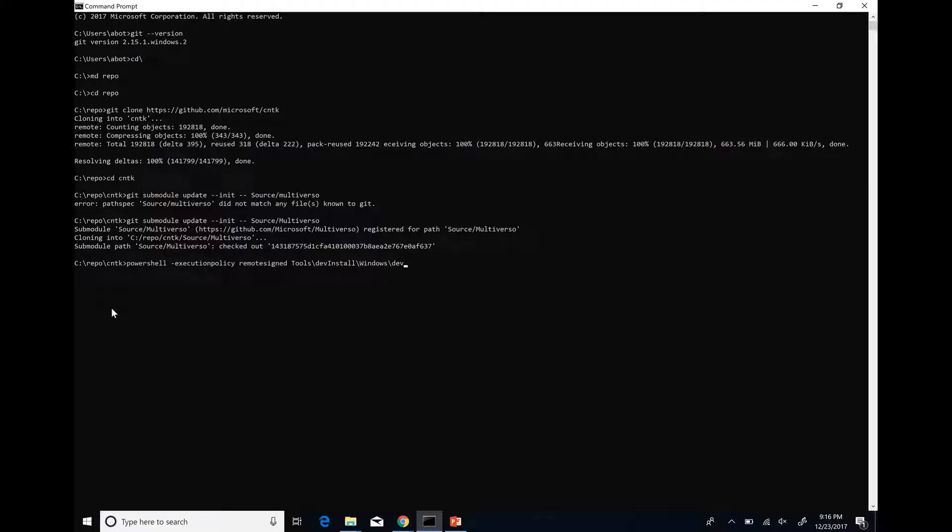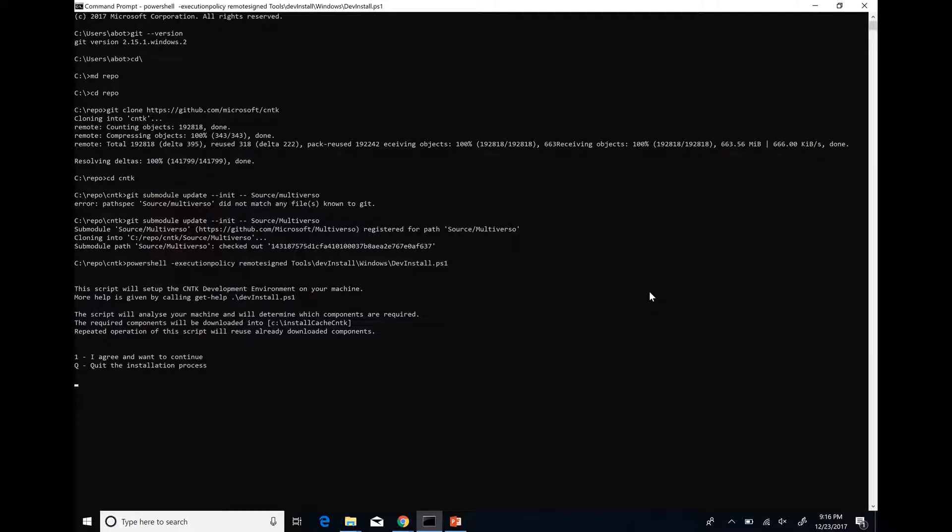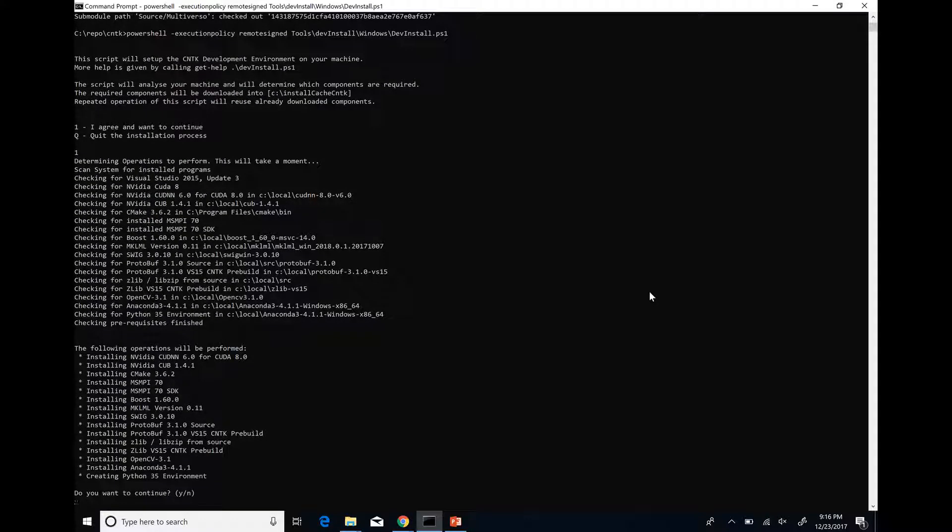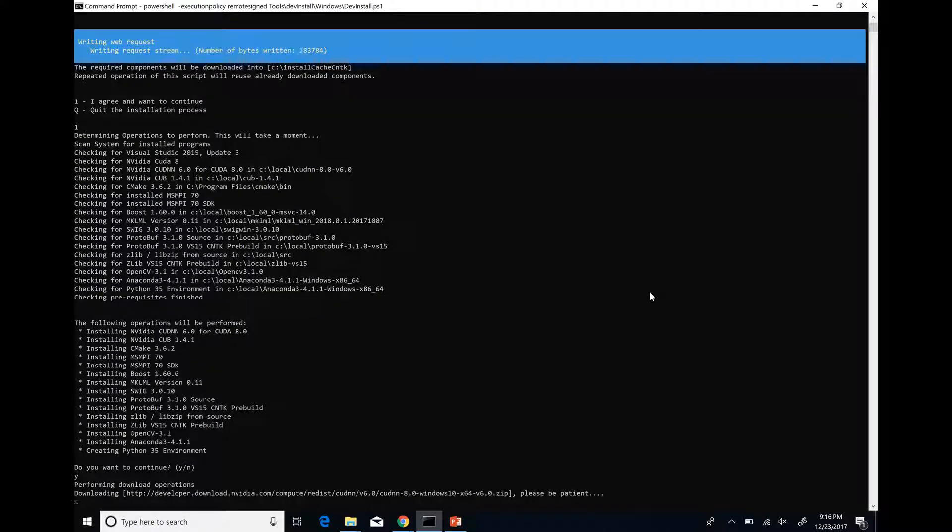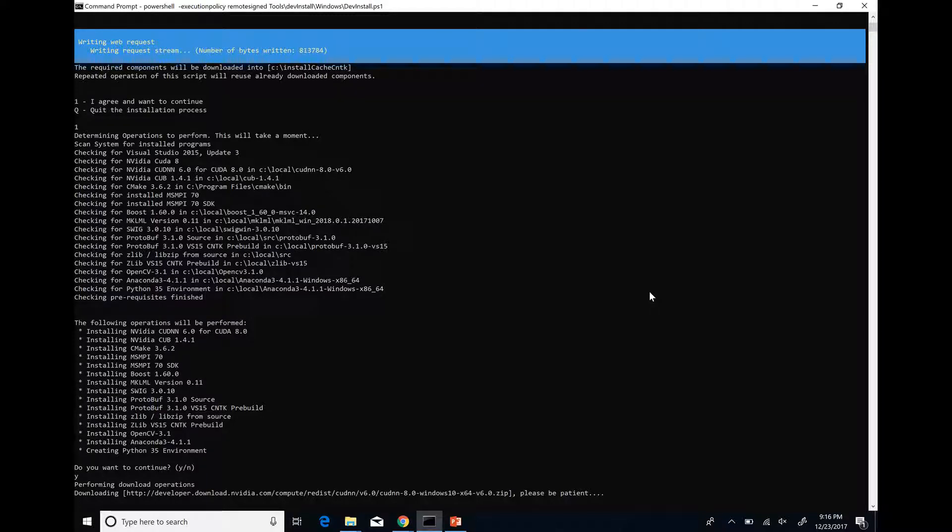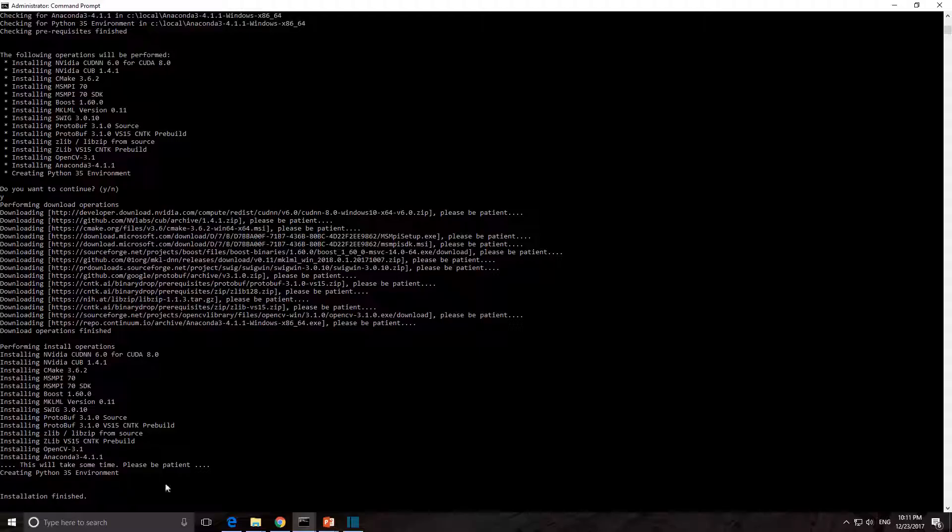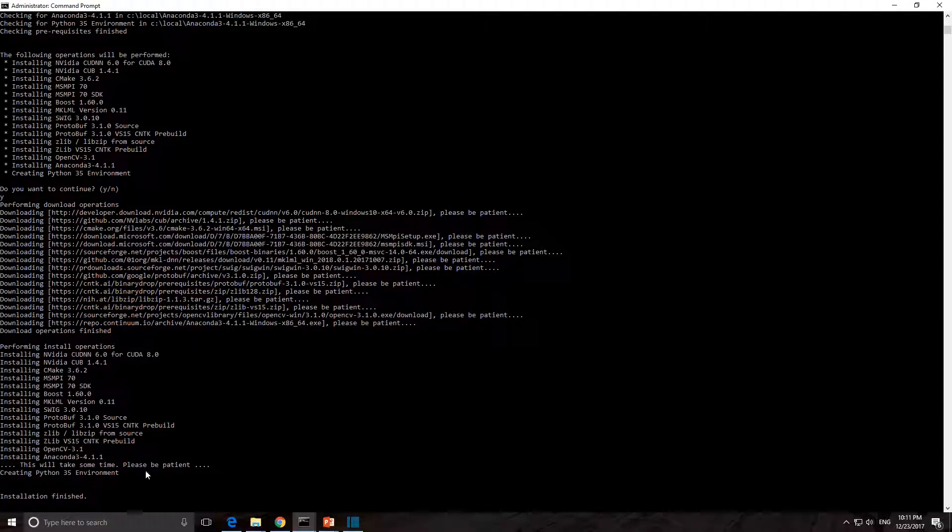It's a PowerShell script and we run it with RemoteSigned execution policy. If you get any error during the installation, simply rerun the script and it will pick up the installation from where it failed.